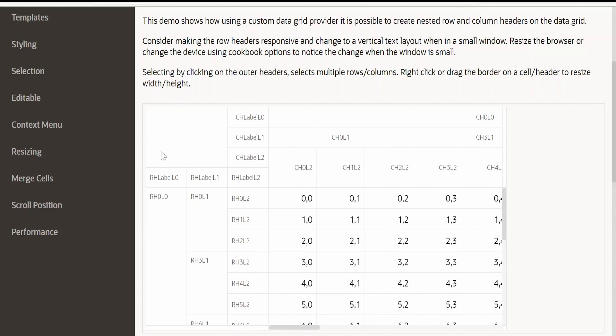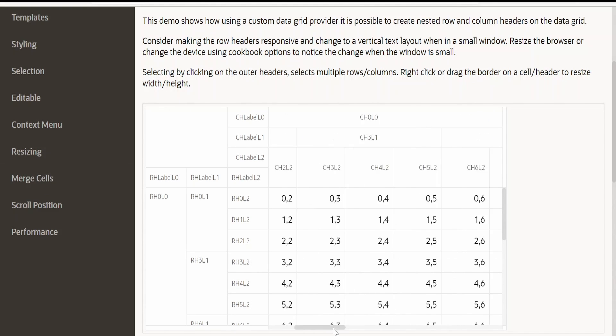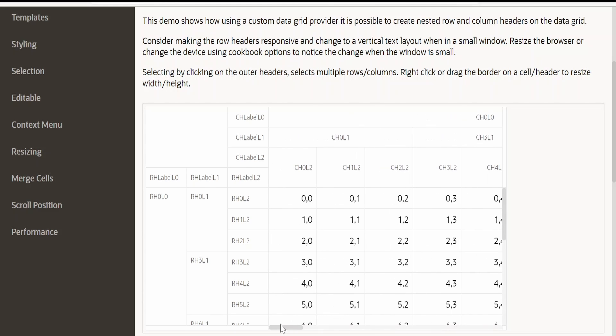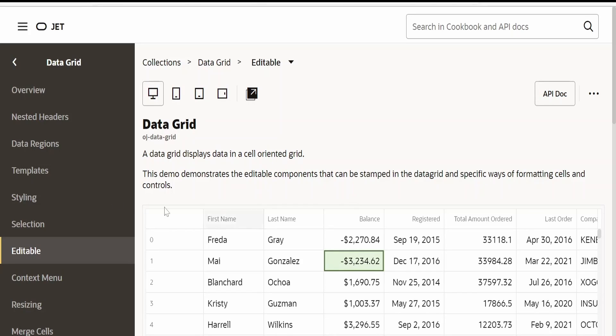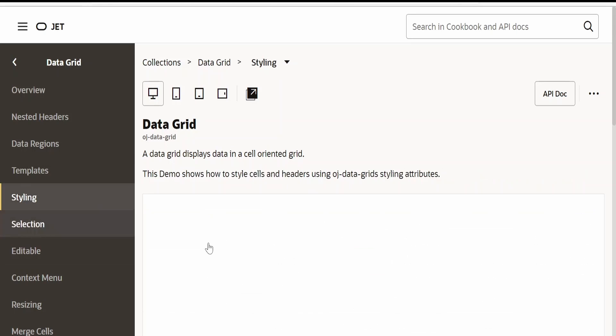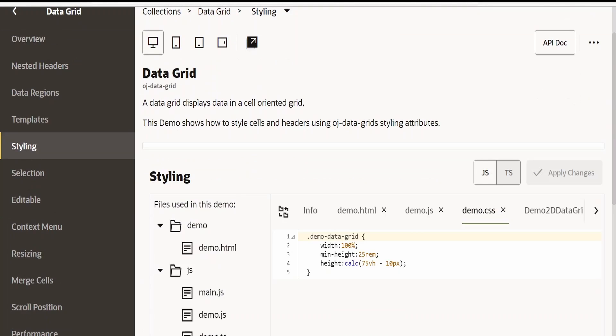Like in Excel, we can freeze the number of columns or the rows, so that if we scroll, this portion will only be scrollable. This will be fixed. Like that there will be editable tables - we can edit the table components.